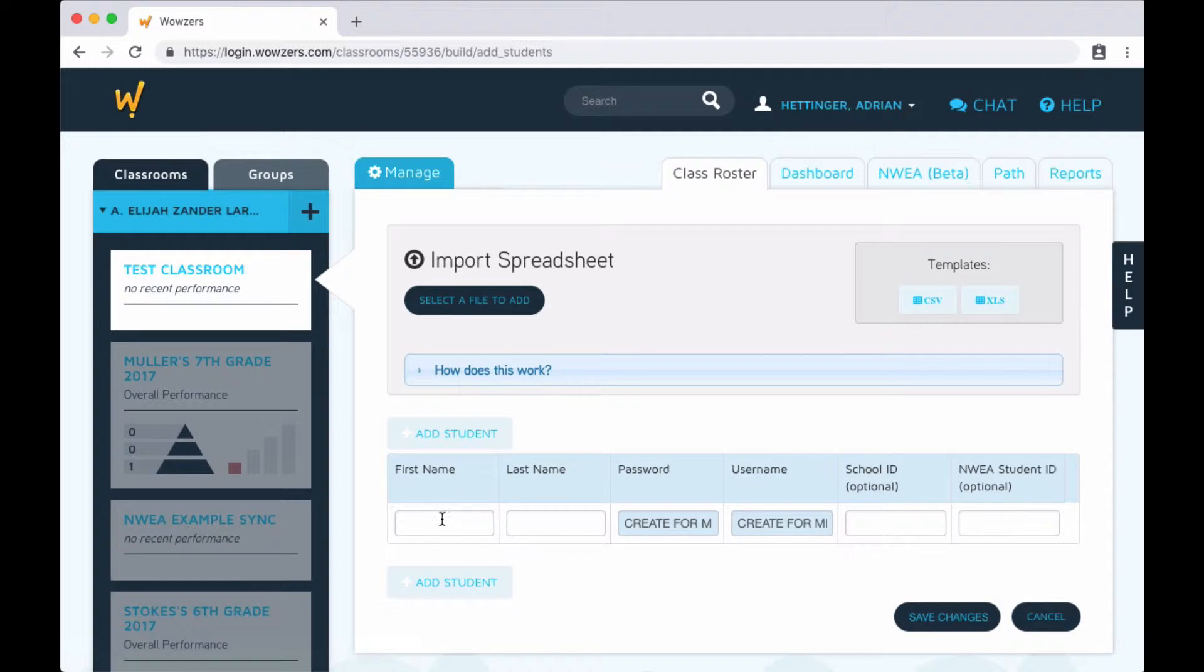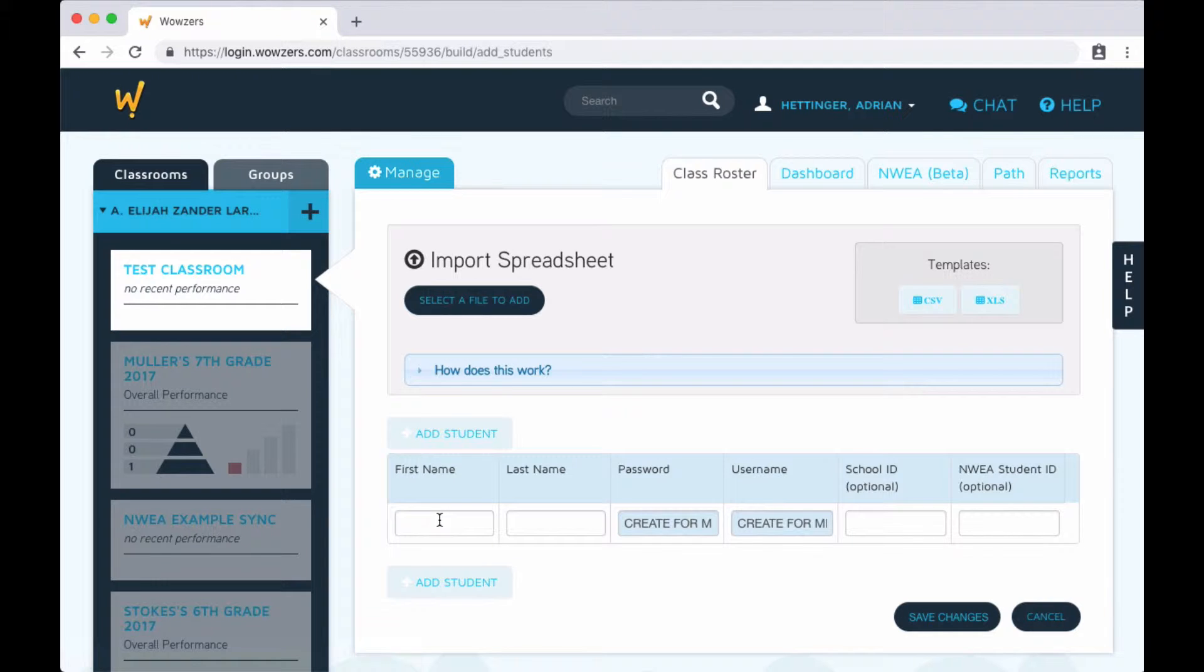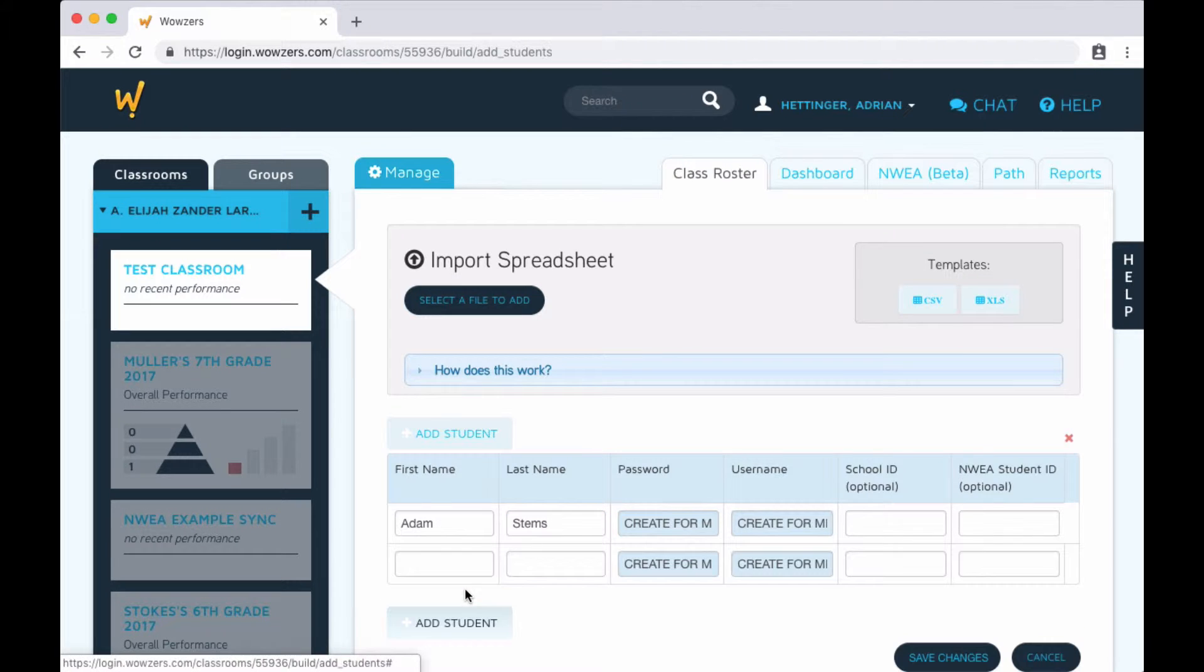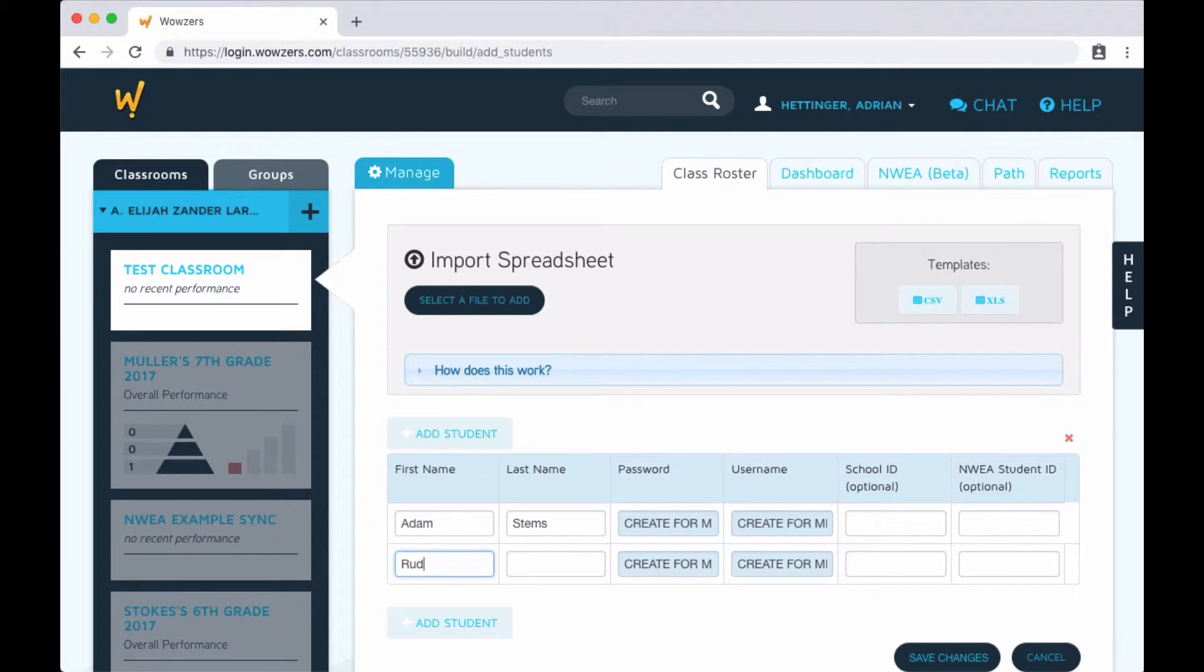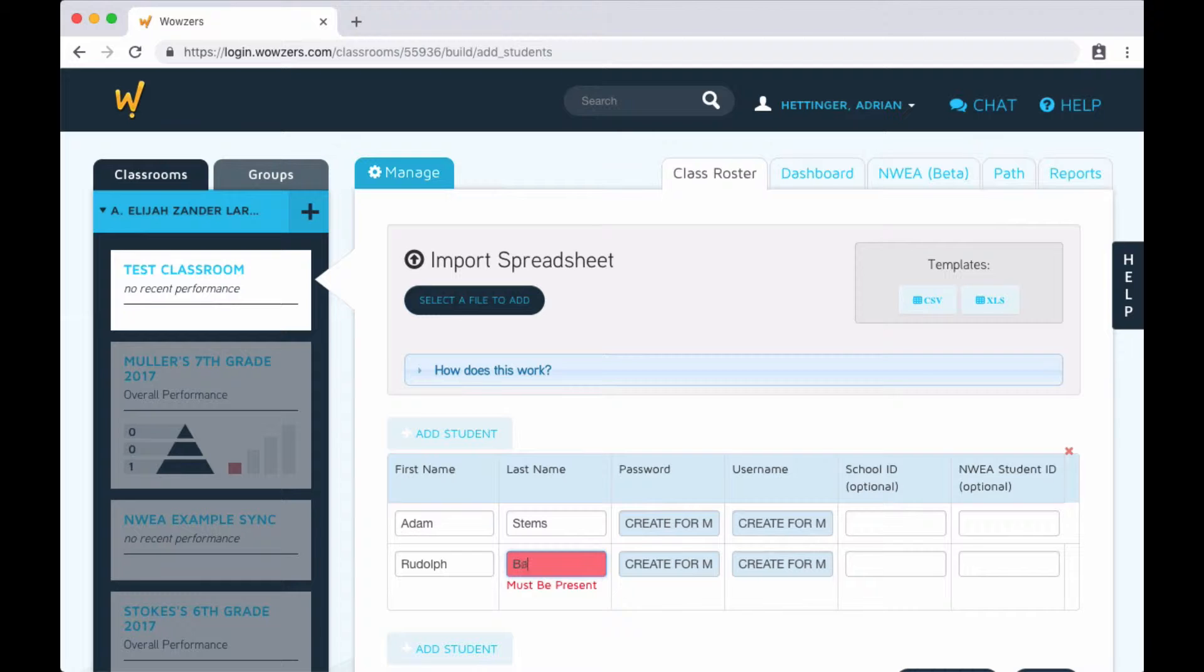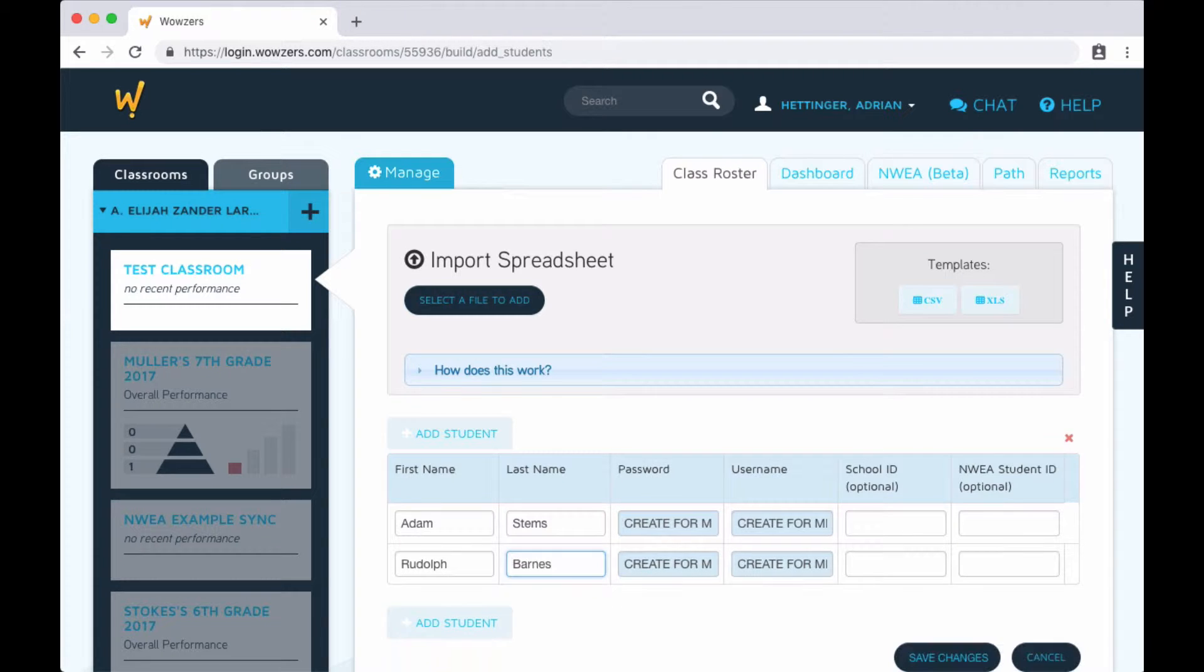Now it's time to actually add students to the classroom. You can add each one manually by filling out each row and then clicking add student, but it's usually easier to automatically import a list of students and let Wowzers do the work for you.